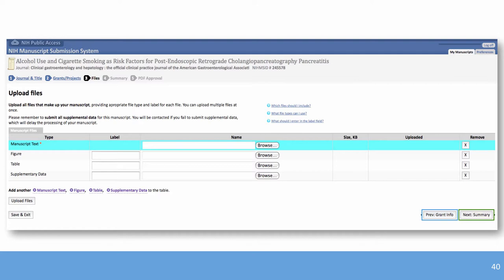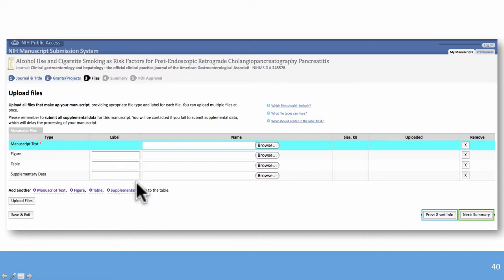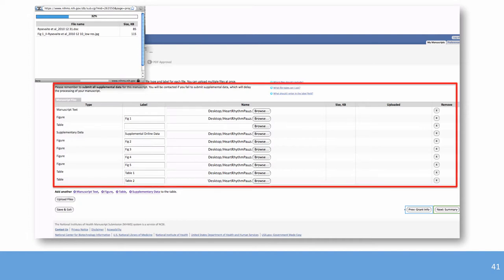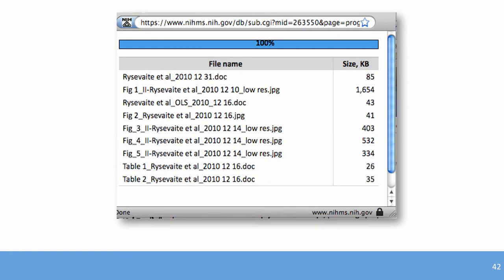If figures, tables, and supplemental data are in separate files, upload them individually and label each one — for example, 'Figure 1,' 'Figure 2,' 'Table 1.' If you don't label them, the system will prompt you to do so. The system is intuitive and guides you. After uploading, a progress window shows all parts being loaded. Once complete, you'll see a screen indicating 100% — everything has been loaded into the NIMS system.